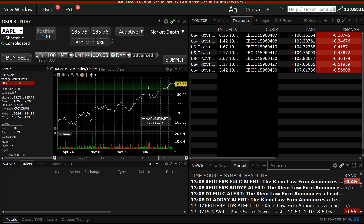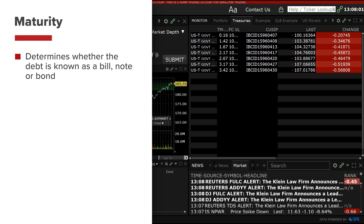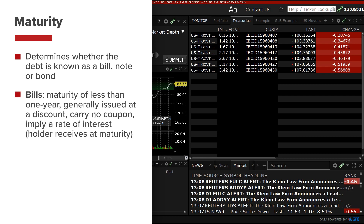Let's first add some definition to maturities. When the government issues debt securities they generally always have a maturity date. The maturity length determines whether the debt is known as a bill, note or bond. Bills generally have a maturity of less than one year. Bills are generally issued at a discount and carry no coupon. Because they are issued at a discount to par, they imply a rate of interest which the holder receives at maturity.